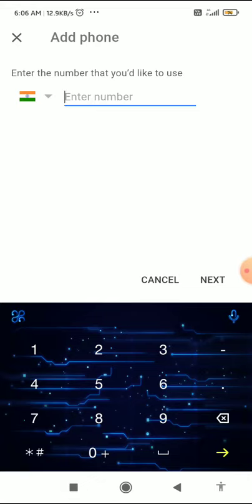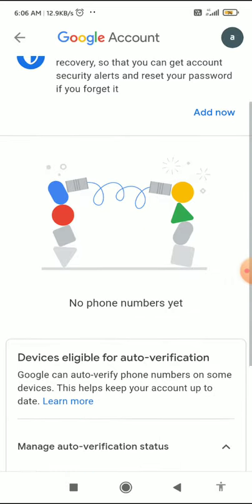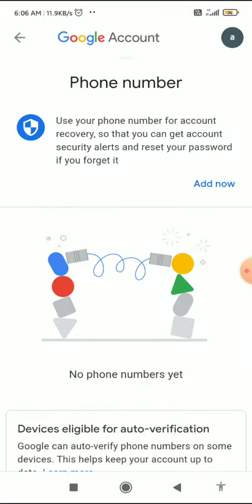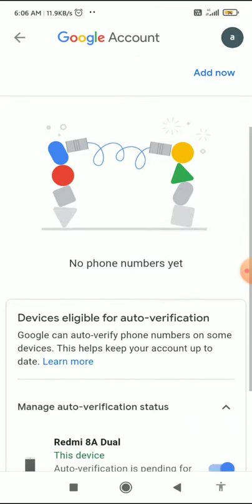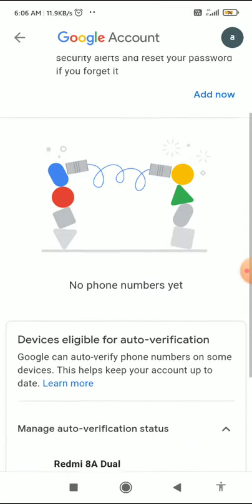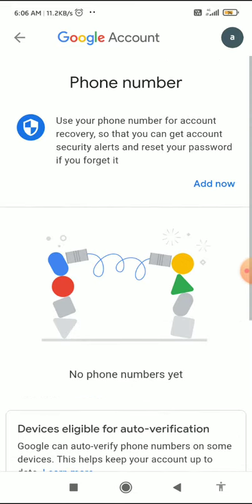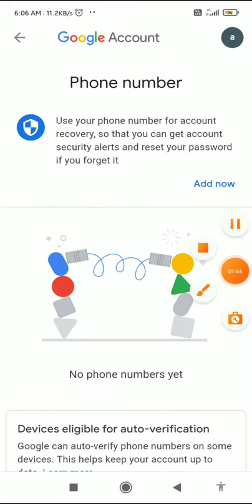If you already have a phone number added, click Edit and then you can change your phone number.